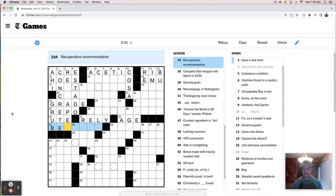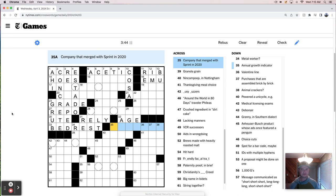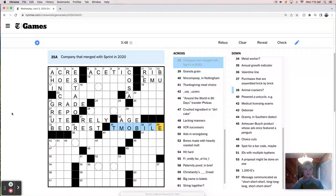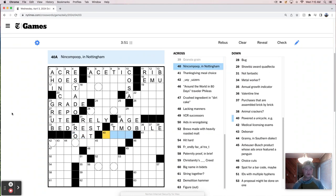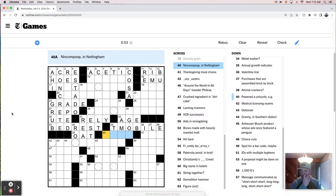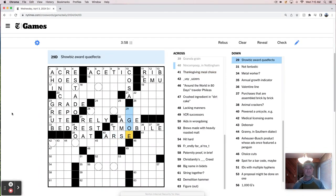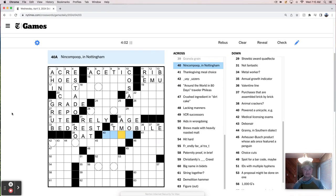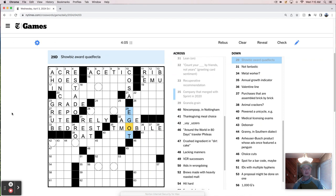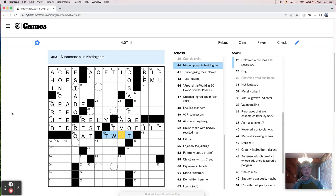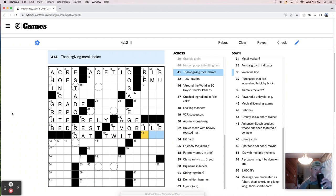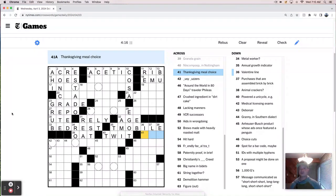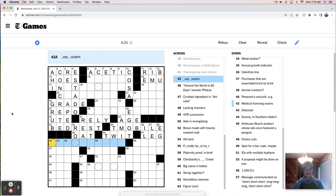Recuperative recommendation is bed rest. A company that merged with Sprint in 2020, T-Mobile. Granola grain, it's an oat. Nincompoop in Nottingham, is that like an arse? Maybe not. Was it a twit, maybe? Thanksgiving meal choice, a yam, white meat, dark meat, leg. It could be a leg.